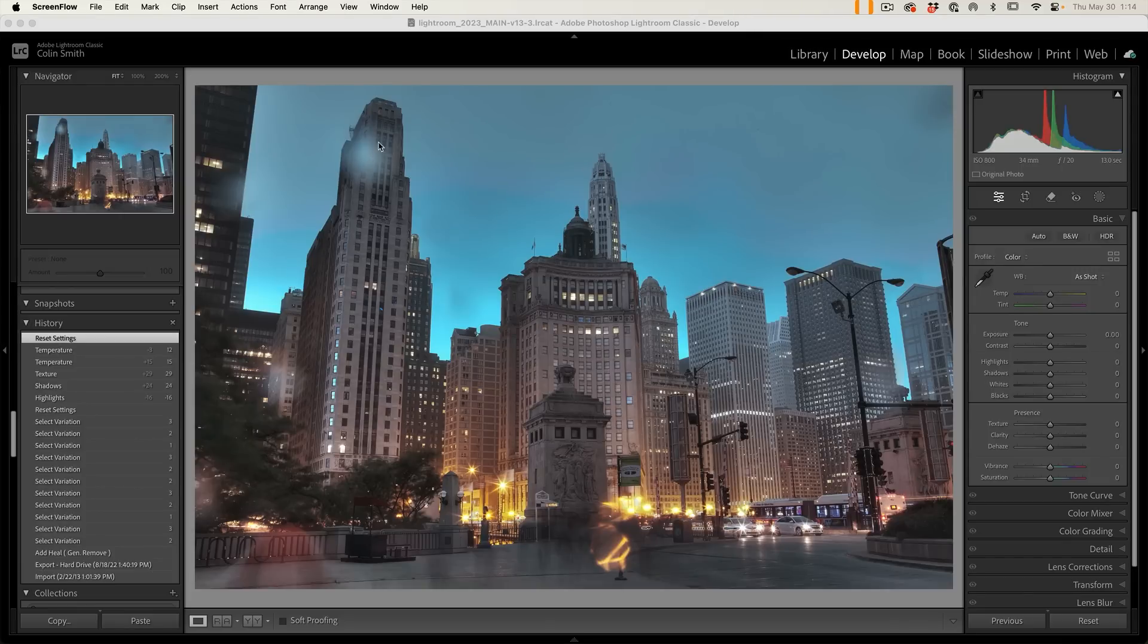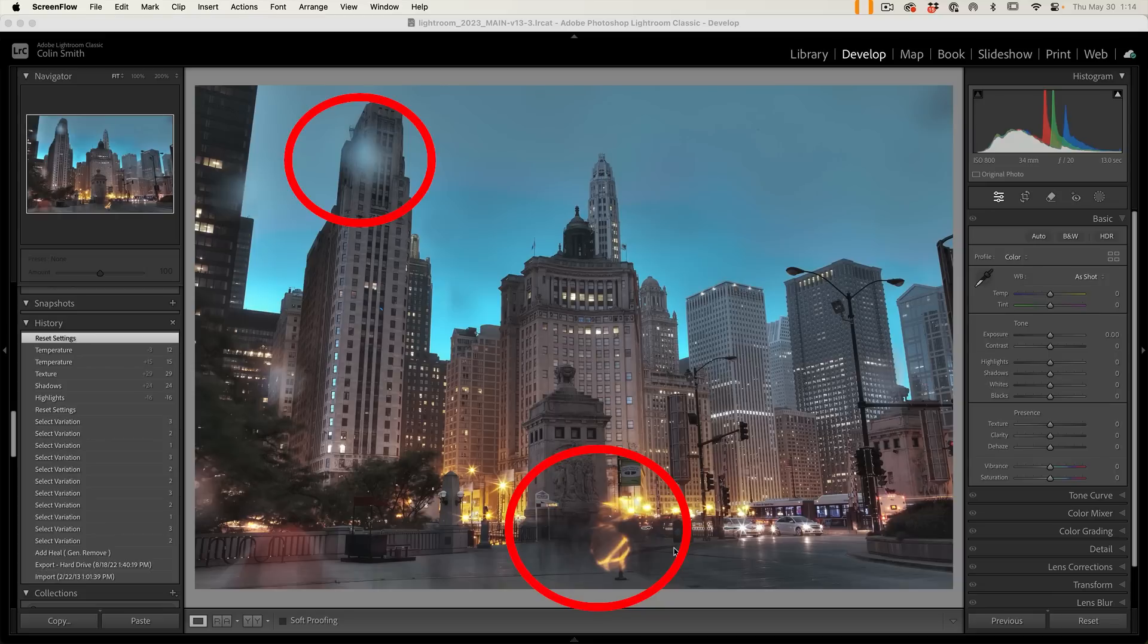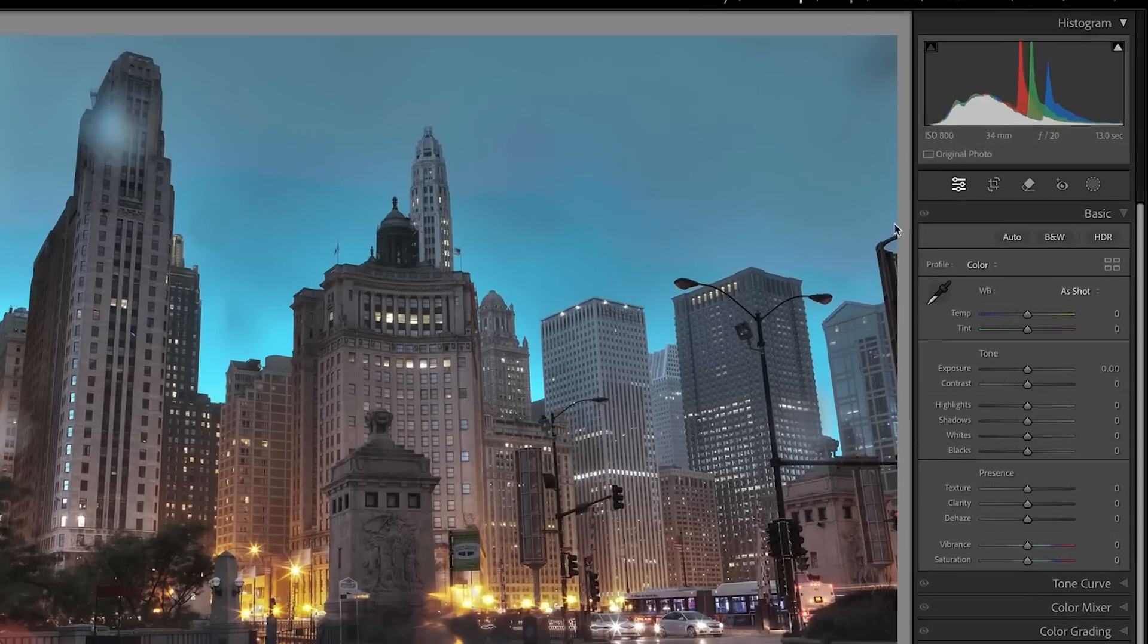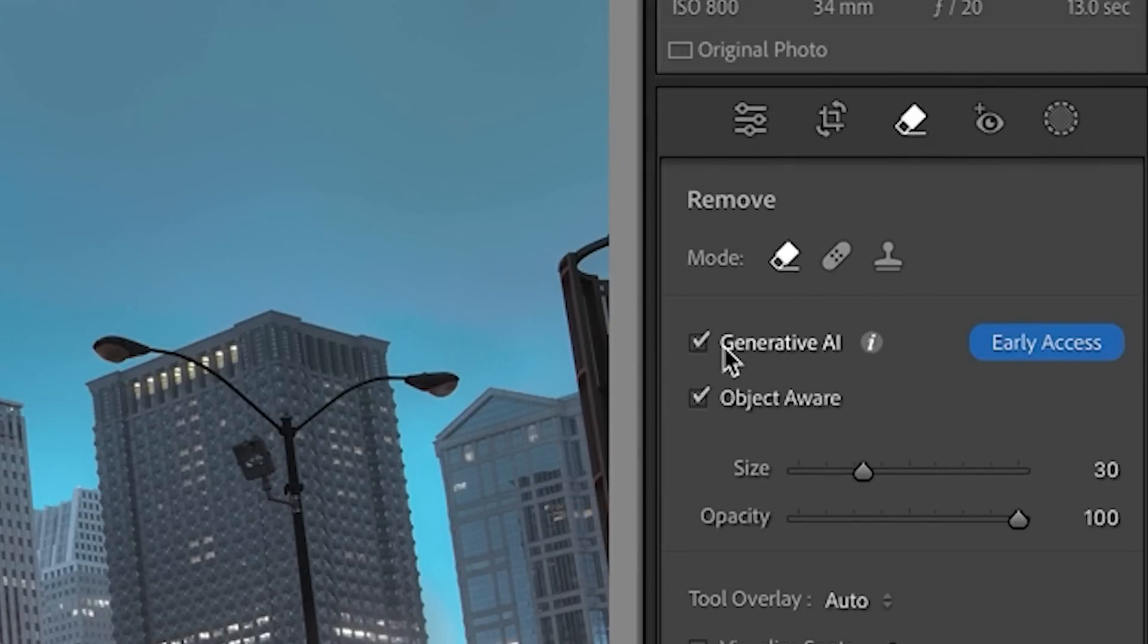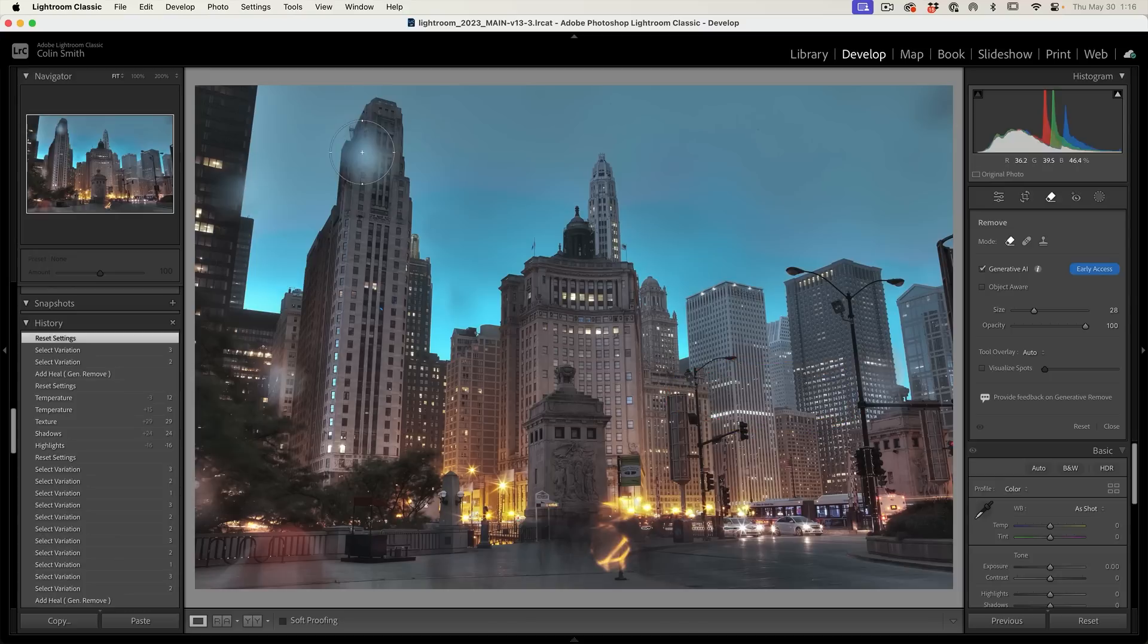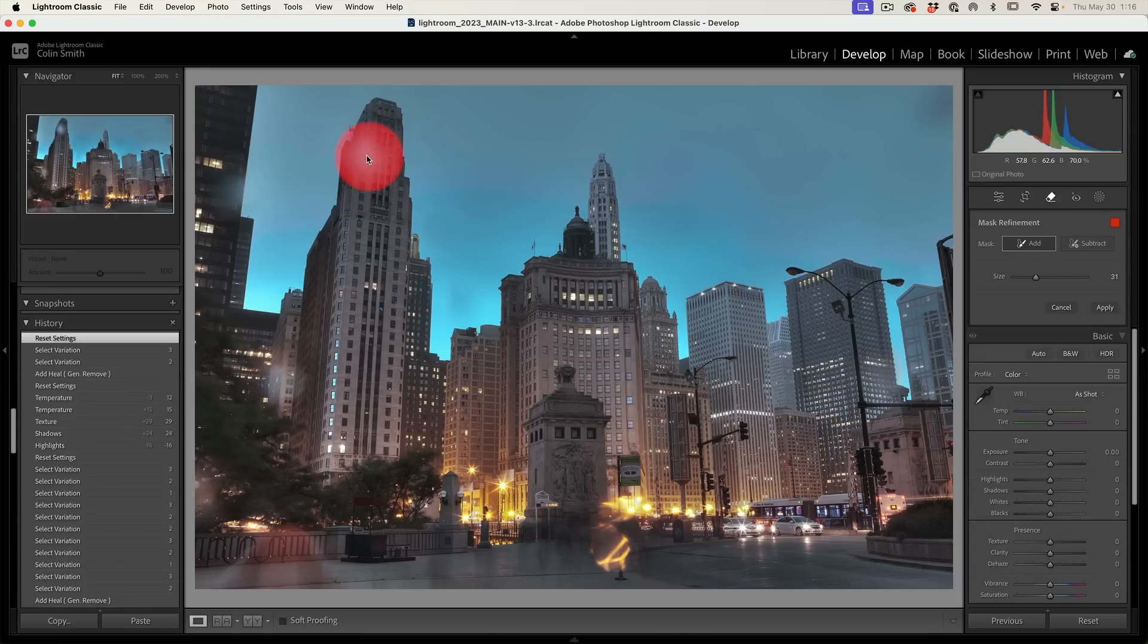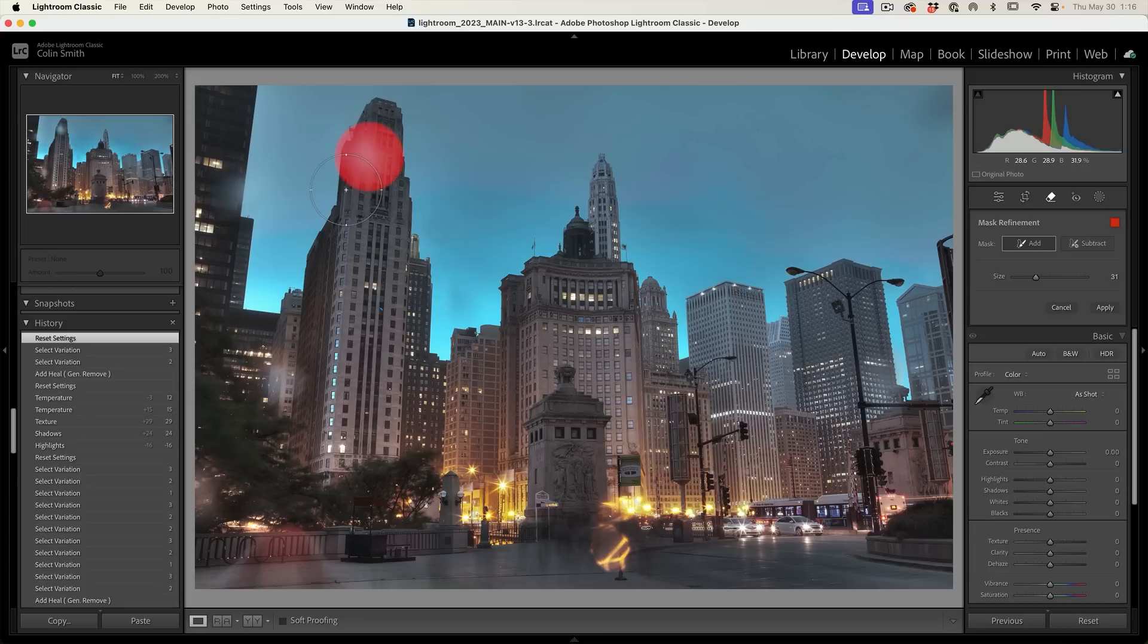Let's look at this photo. We've got water droplets on the lens, one up here and one down there, making this photo unusable. Let's see what we can do. We're going to Generative AI and turn off the object aware. Let's make this a little bit bigger than that area. We're going to apply it here and also down here on this water spot. We're going to hit apply.